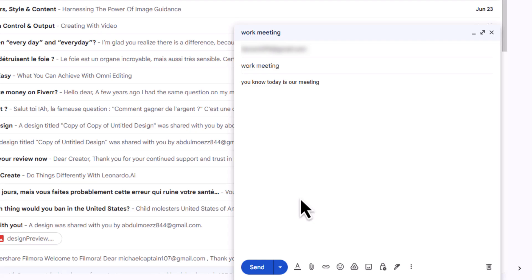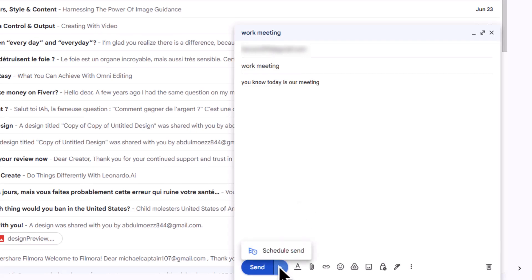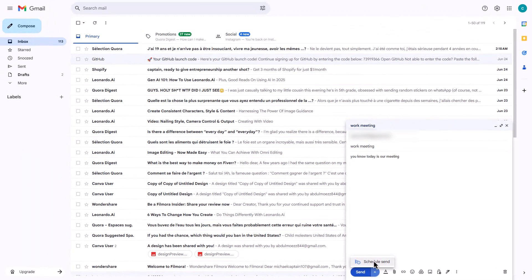Instead of hitting Send, click the drop-down arrow next to the Send button and select Schedule Send.